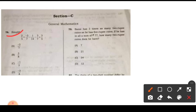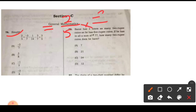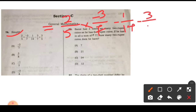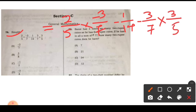So here, the expression is: 2/5 into minus 3/7, minus 1/14, minus 3/7 into 3/5.